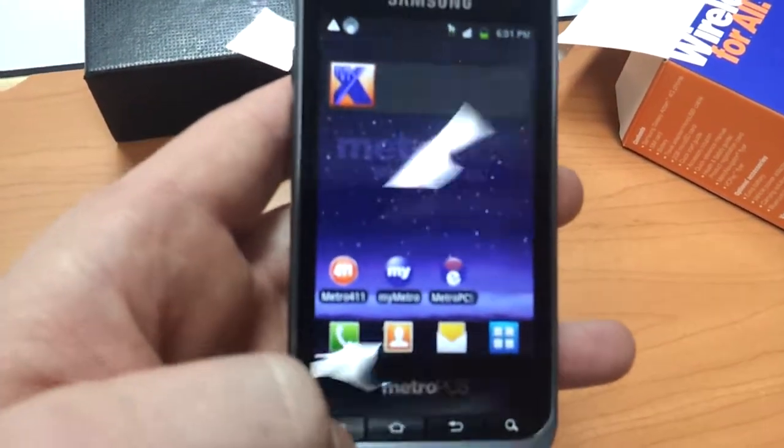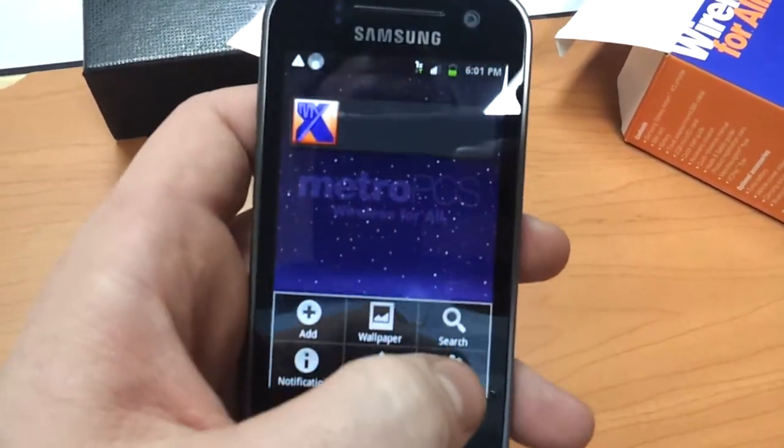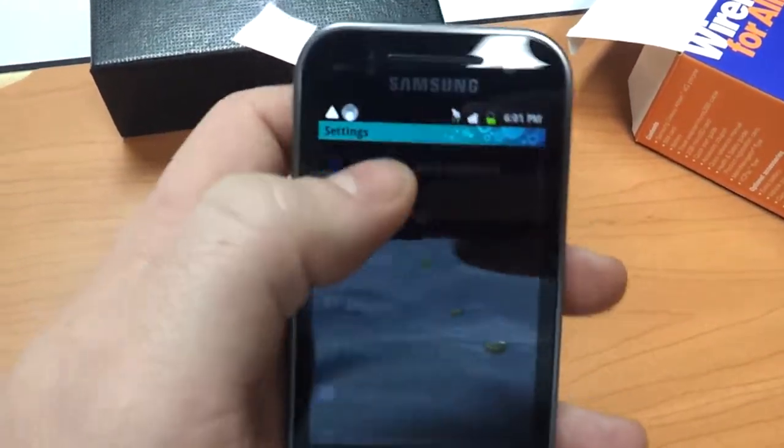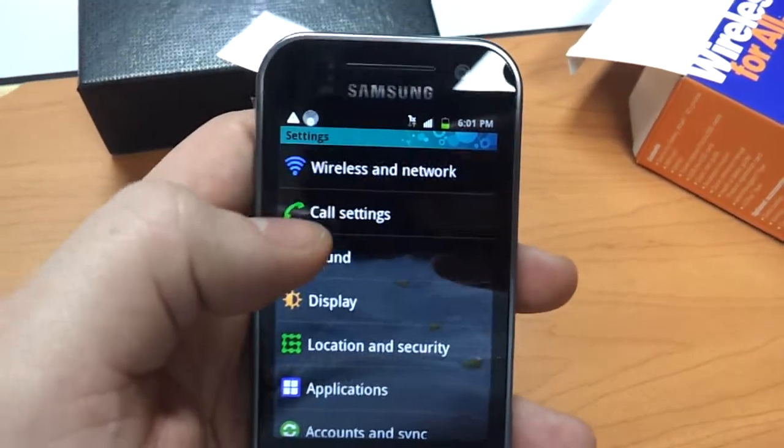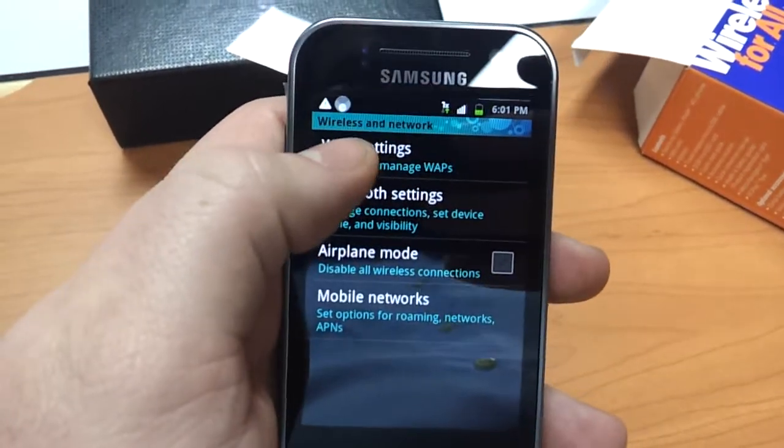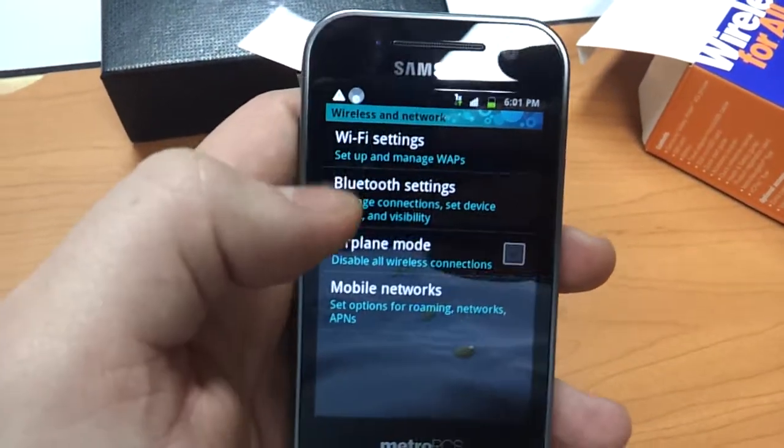First you hit Menu, Settings. You're going to go to Wireless and Network, Wi-Fi Settings.